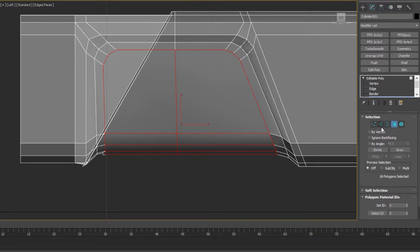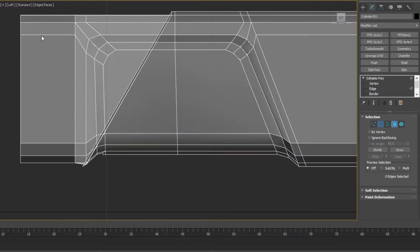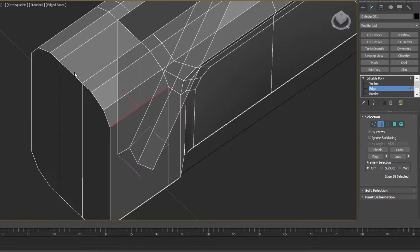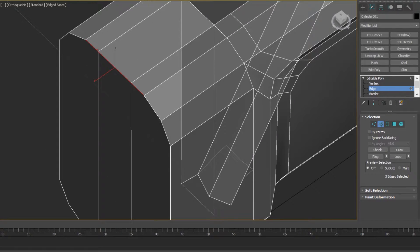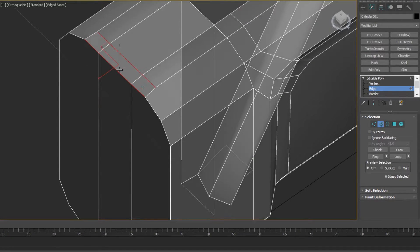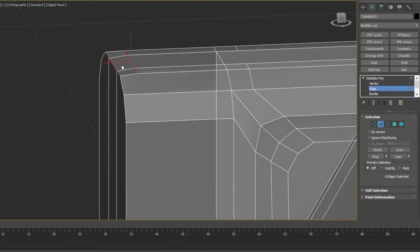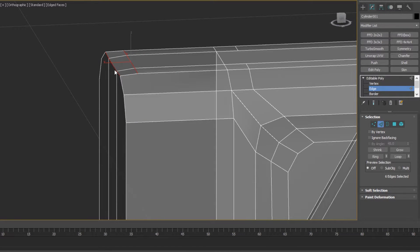The chamfer problem is, say I were to select this edge, click chamfer, try to chamfer it. You see that that is also uneven, it should be chamfering at the edge there.